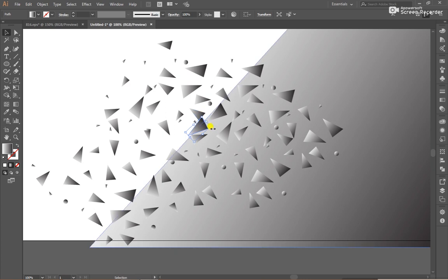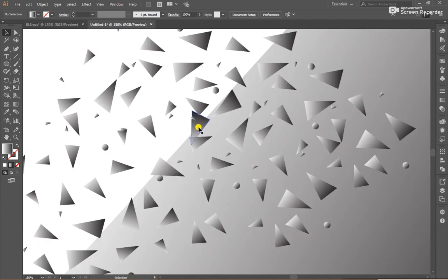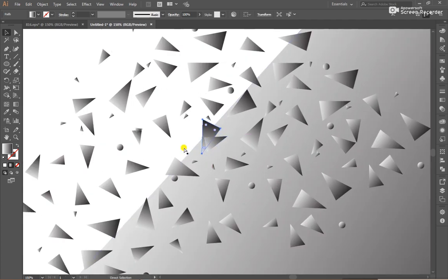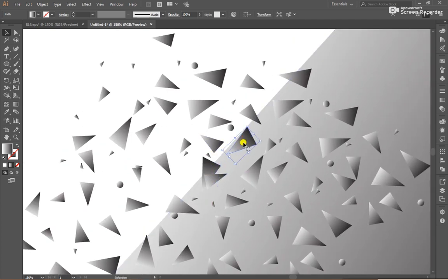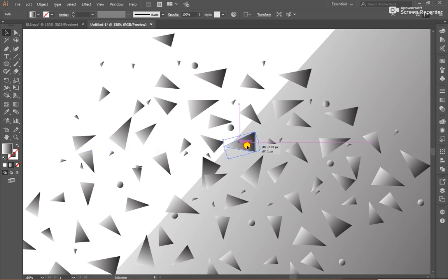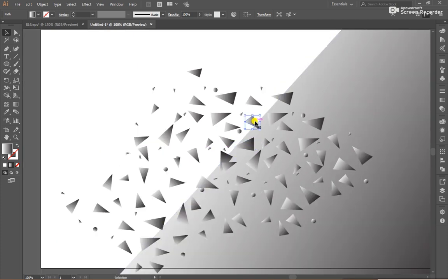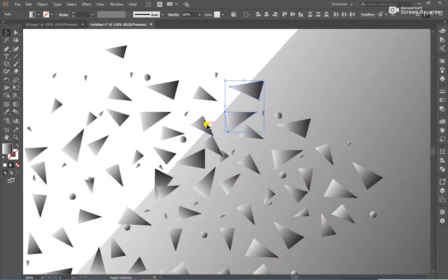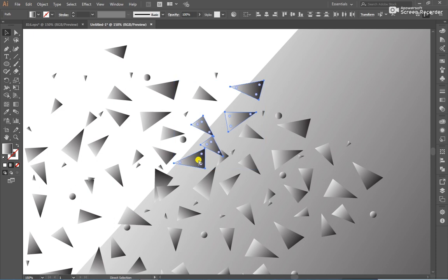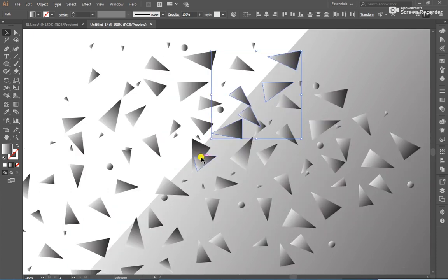We can duplicate some shapes. After that, select all shapes near background shape edges.